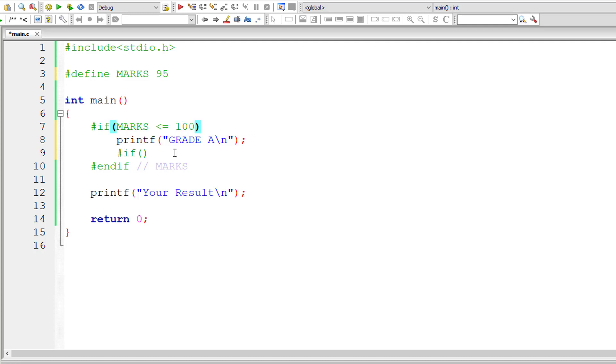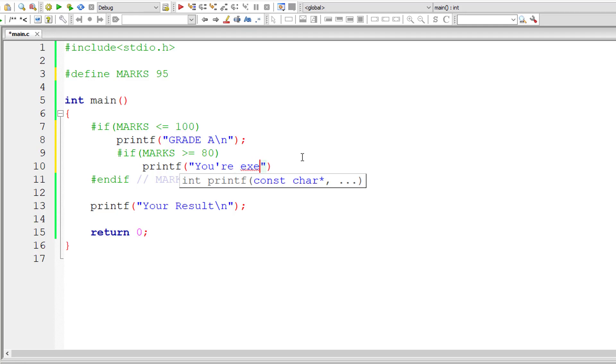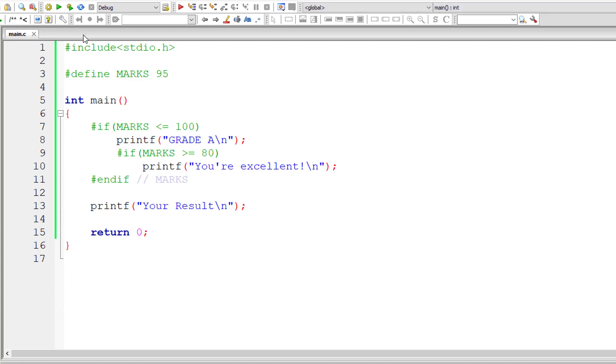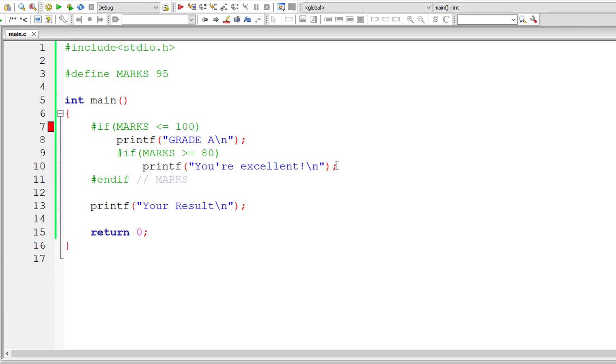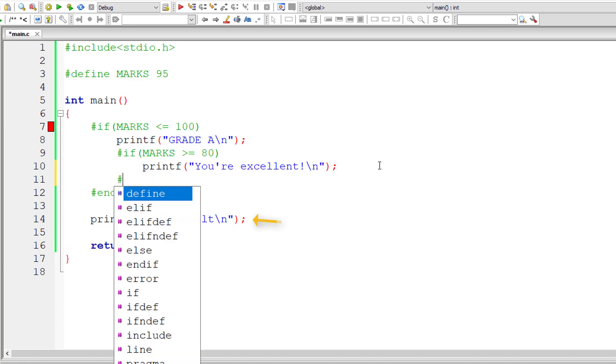So let me show you nested directives like this. So now let me write a printf statement here that is you are excellent. So both these conditions are true. 95 is less than or equal to 100 and 95 is greater than 80. So both these conditions, grade A and you are excellent will be printed. After that, your result, that is the last printf statement which is outside if and endif, gets printed too.